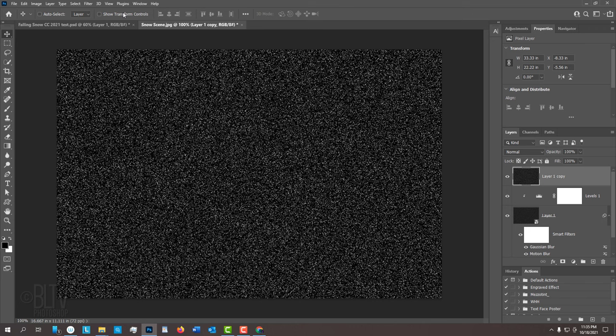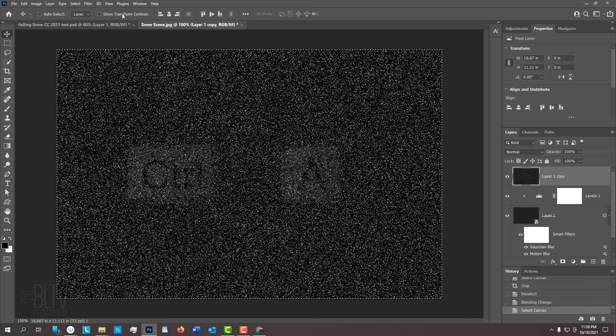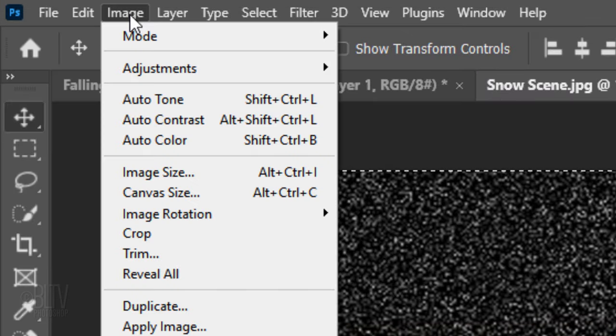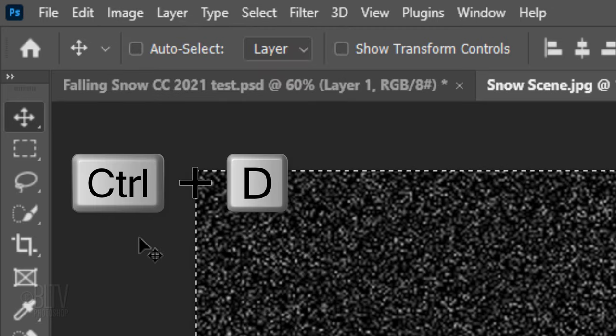Since this layer is now double its original size, it extends way beyond our visible boundaries. We'll crop it off to keep our file size down. To do this, press Ctrl or Cmd A to select our visible document and go to Image and Crop. Then, deselect it by pressing Ctrl or Cmd D.